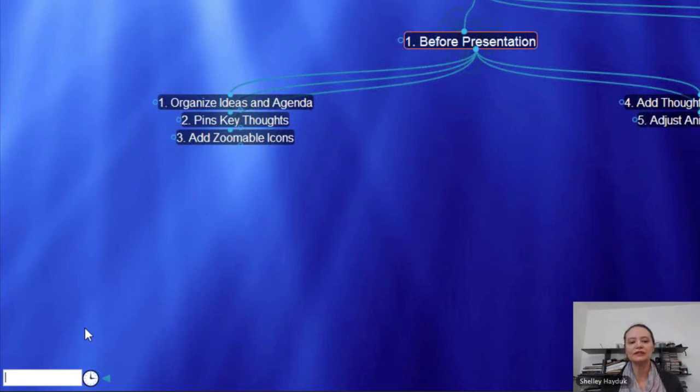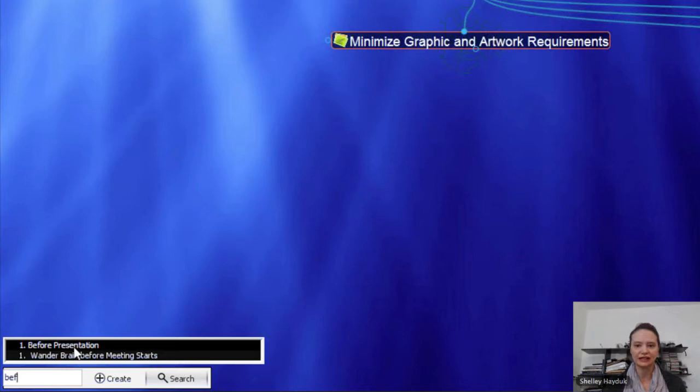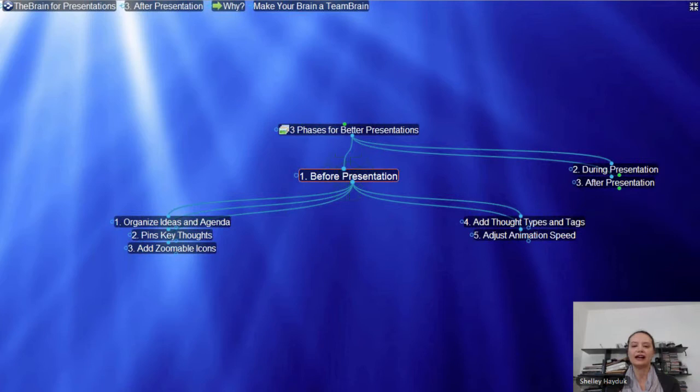The search will allow you to move very quickly. I just started typing in the word 'graphics' — someone wants to know about graphics in the Brain, and boom, I'm there. I'm going to go back to my thought on 'before presentation.' So I'm using the search very quickly to get to that nested conceptual framework of the idea that I'm presenting.